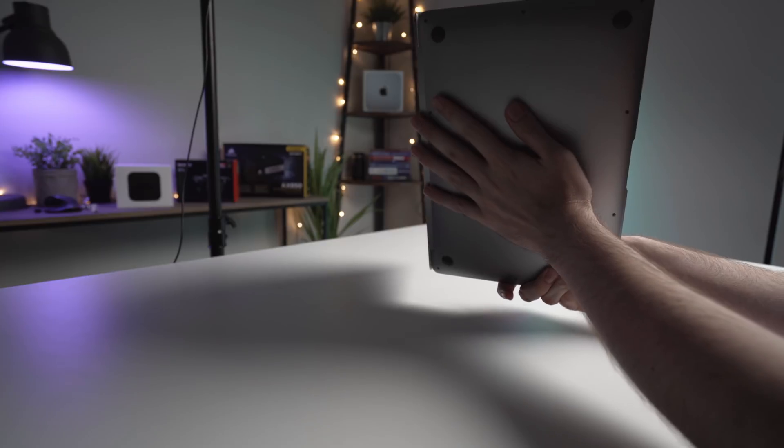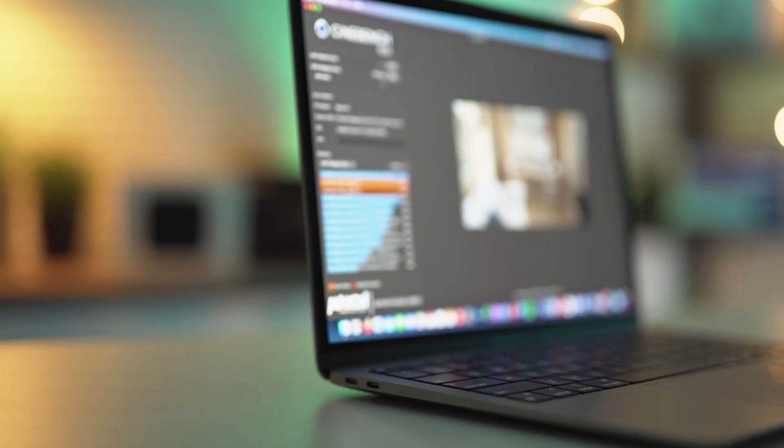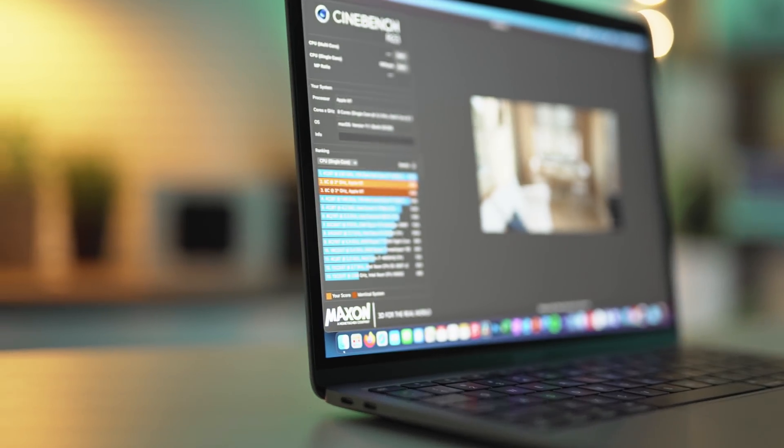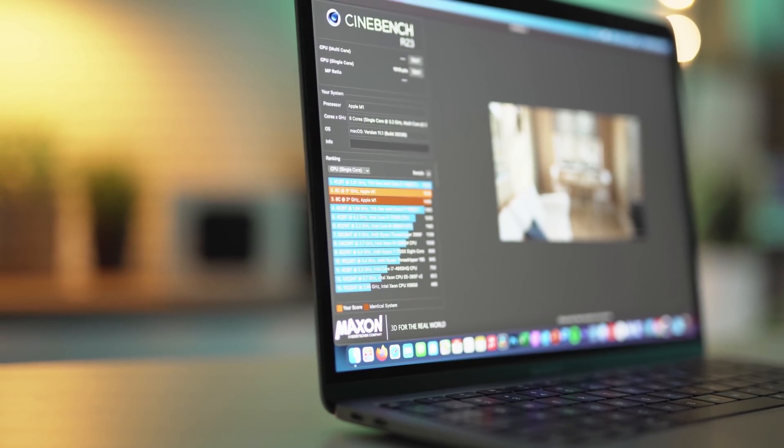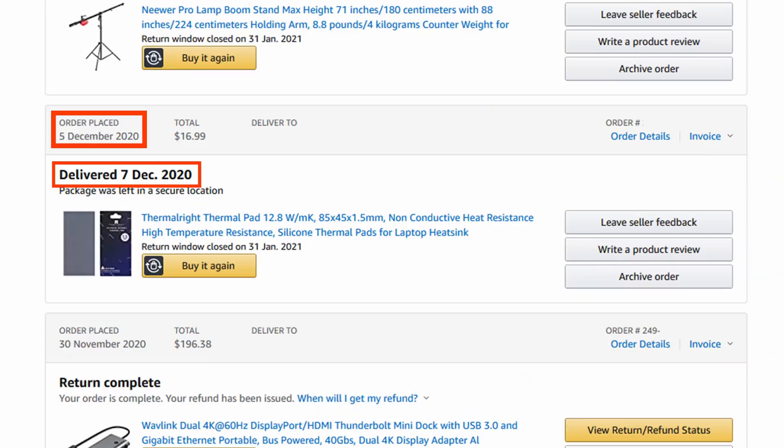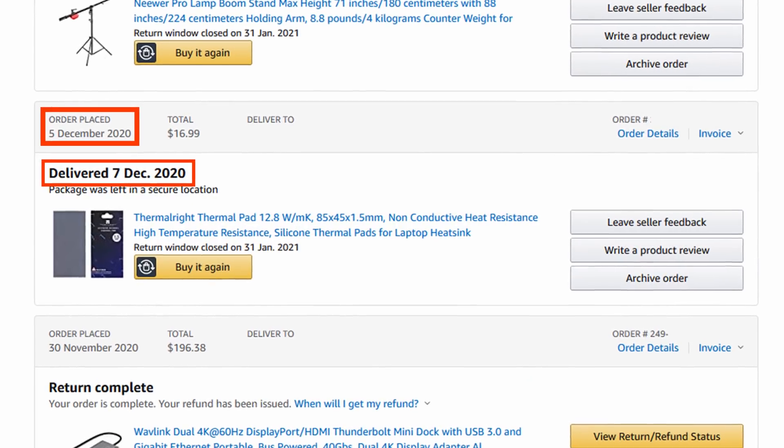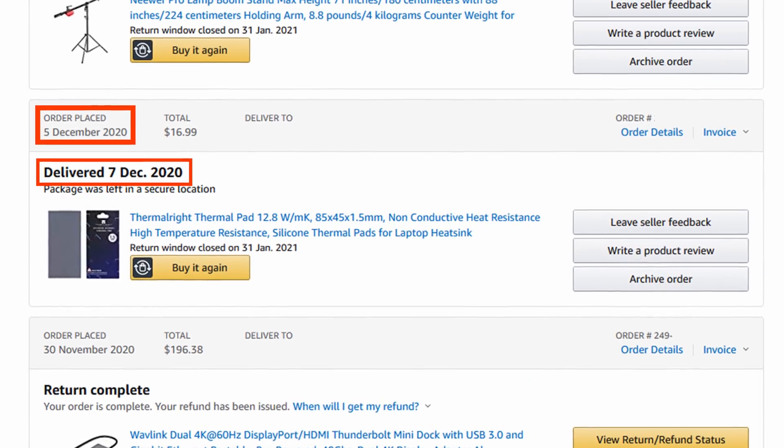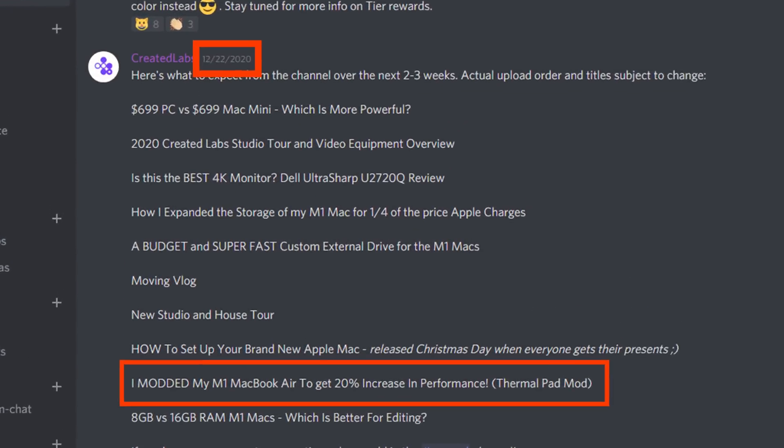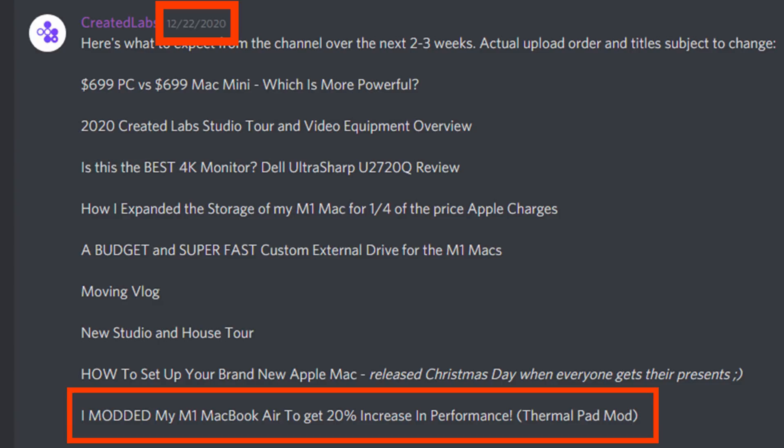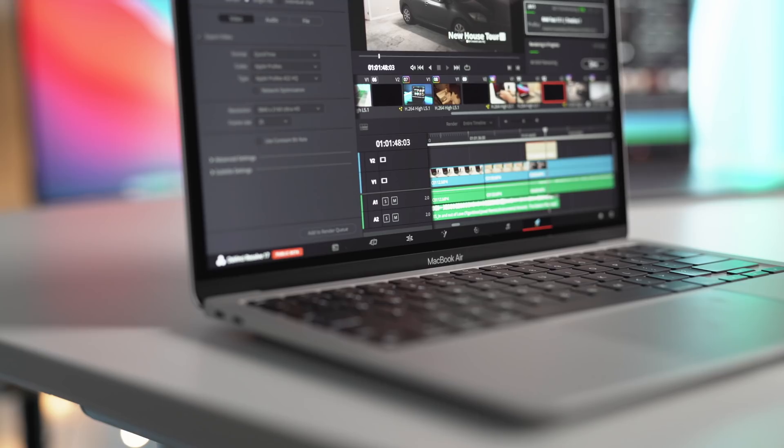By the way, I know there are a few videos floating around on this thermal mod, so just know that I've been testing this mod for almost two months already. I have a pretty good understanding of it, and I have the data to back it up.